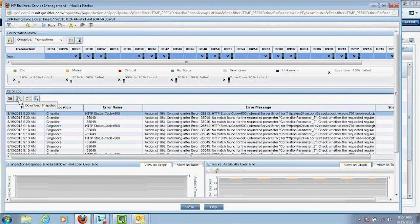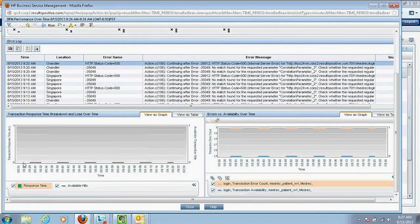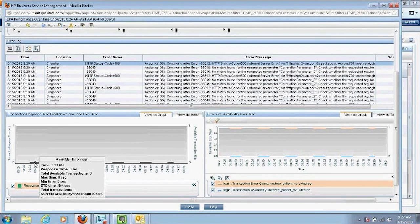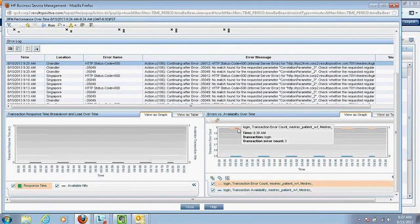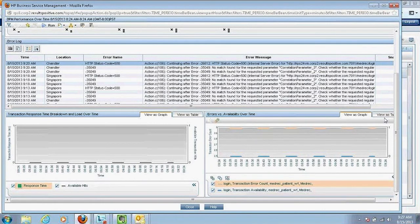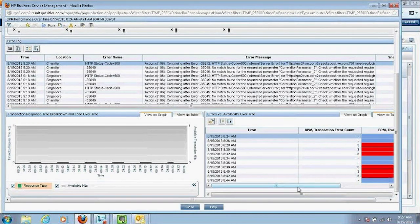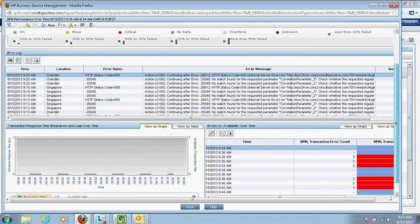I can download the entire snapshot for deep analysis. I can see transaction breakdowns coming in from 8:28 or 8:30 AM showing no available hits. The error versus availability view shows availability went down at that time and error counts began — three error counts starting at 8:30 AM. This data can be viewed in table or graph format.